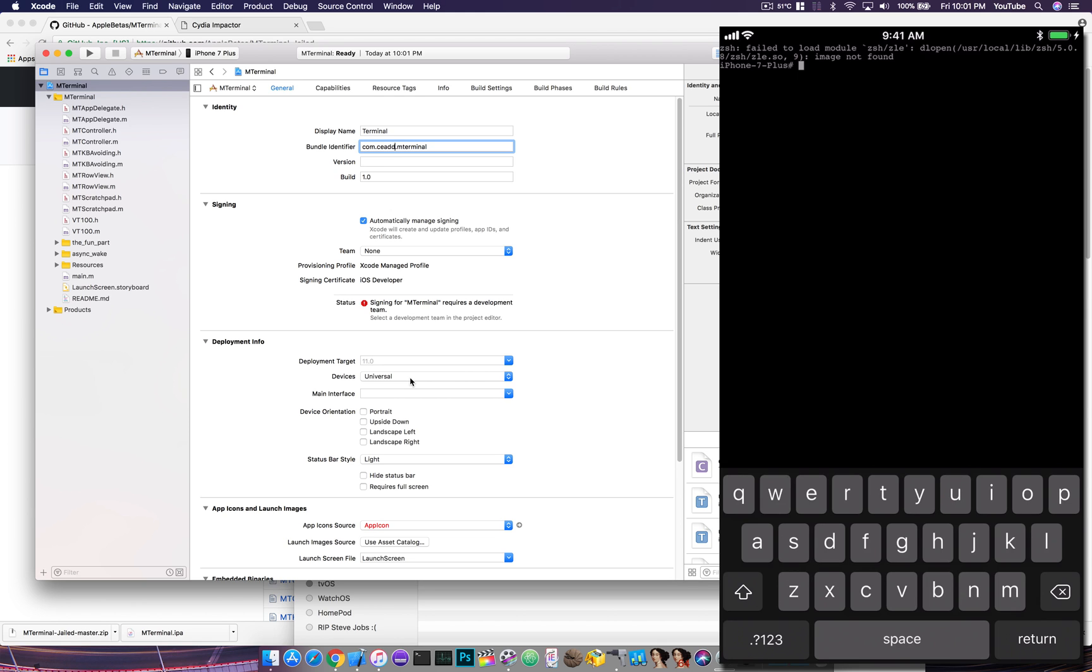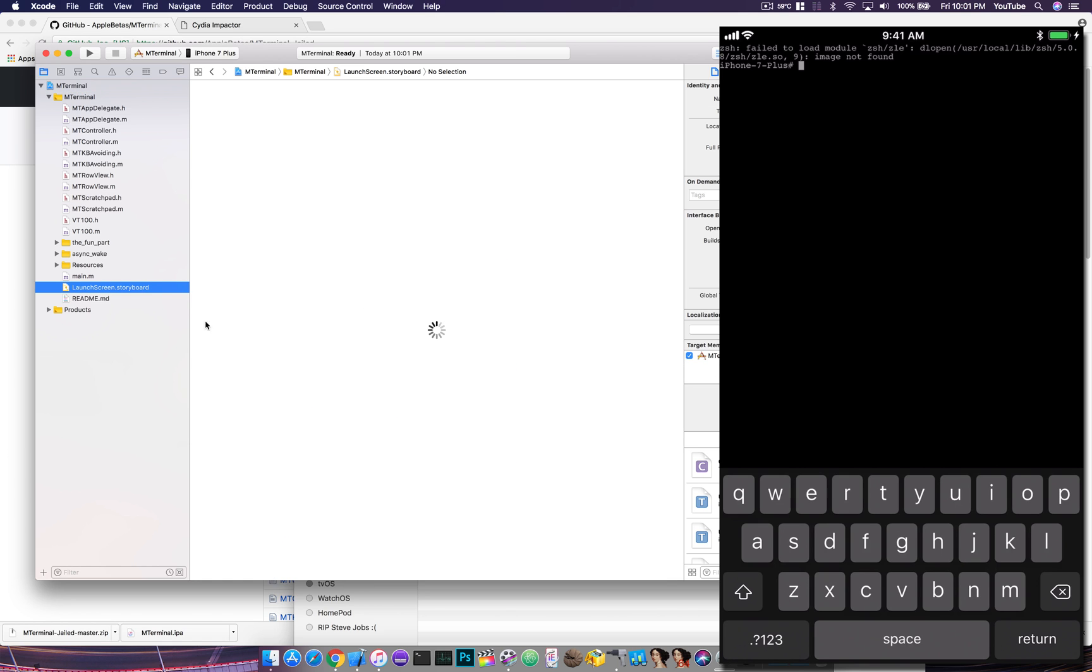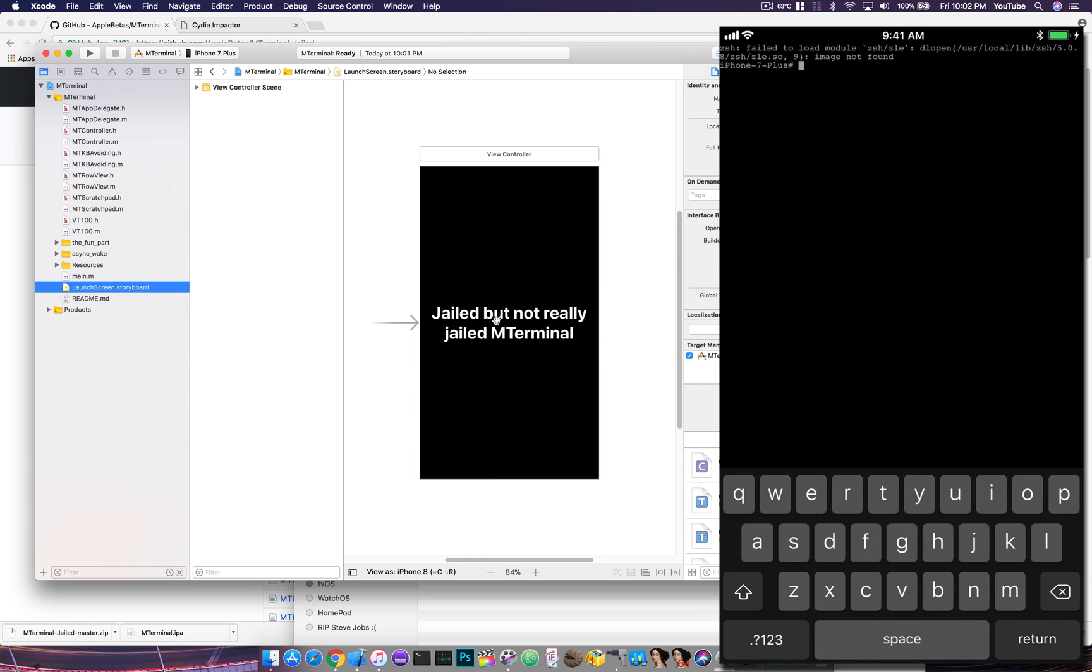You can also do this with a free Apple ID, and then you could make small changes. As you can see here on my launch screen, I had made a small change to the application.